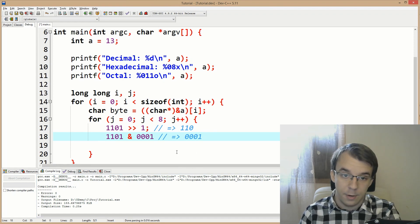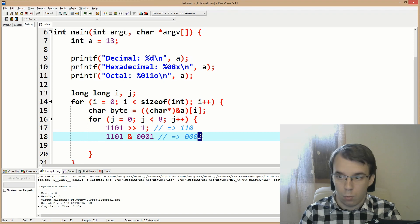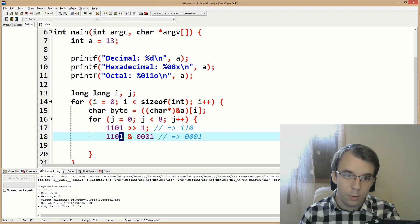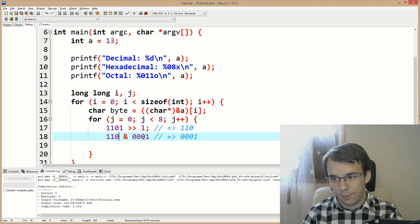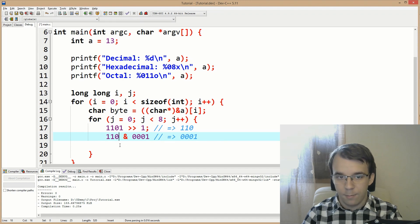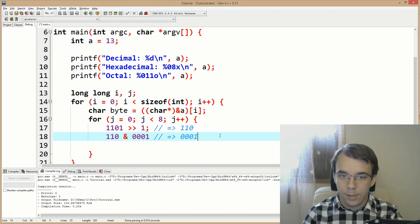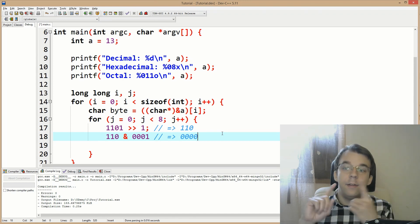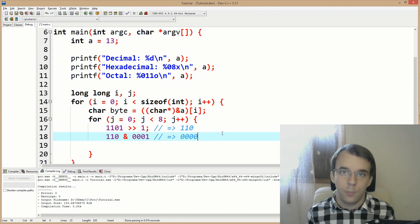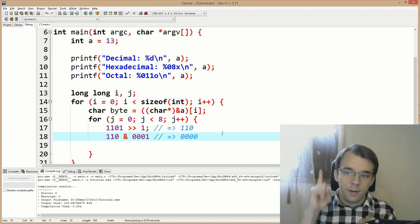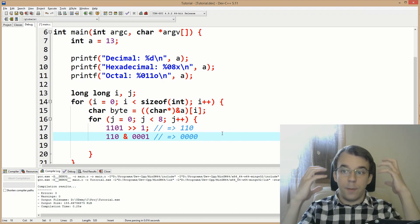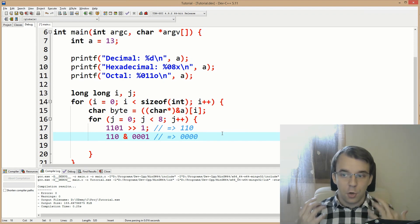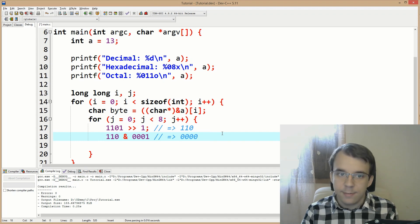In our case we get one, because one AND one is one. If that bit were zero, zero AND one would be zero. So we always get either zero or one — we can't get any other result. That's the one single bit from the binary representation of our byte.